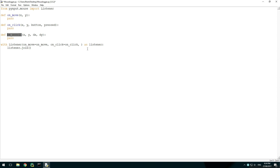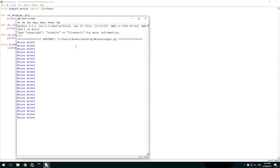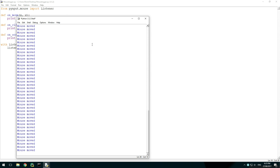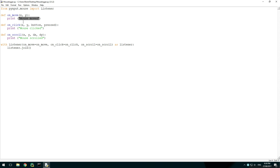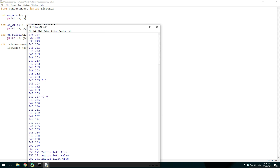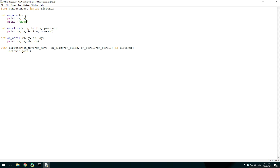Now whenever an action occurs, these functions will be run. To make sure these are working, add some print statements to all three and run the script. You will notice for each different action, its corresponding function will be called. Now add the function's parameters to the print statements. When running the script, you can now see what is being passed.